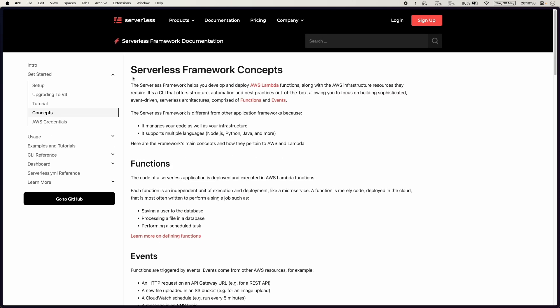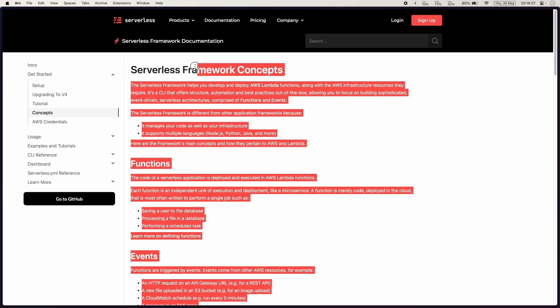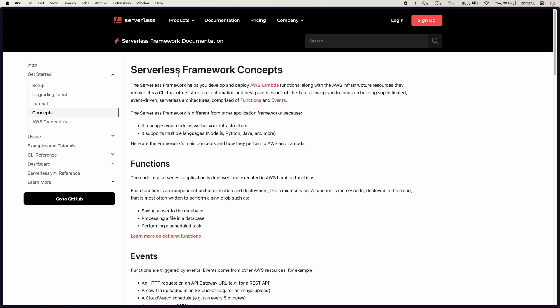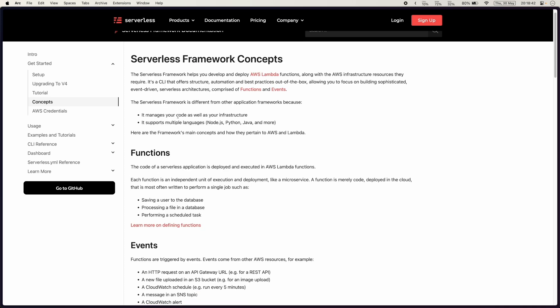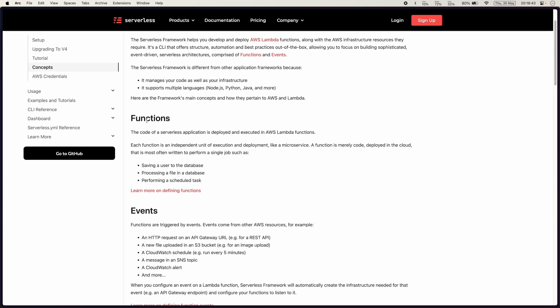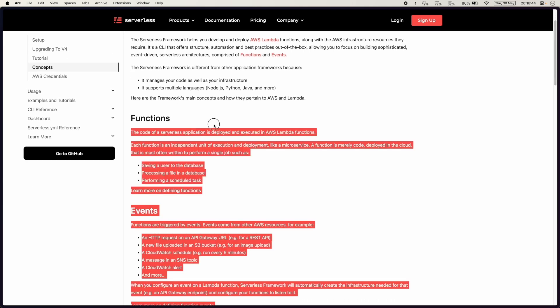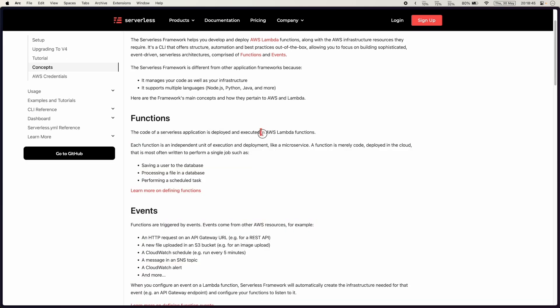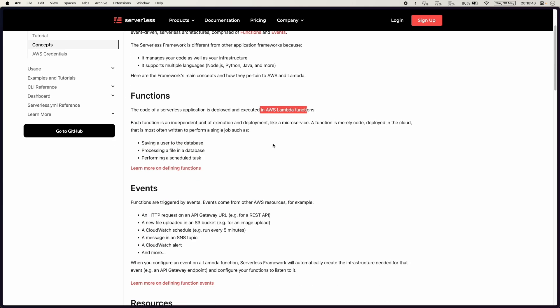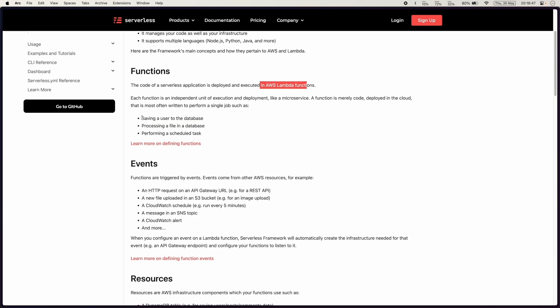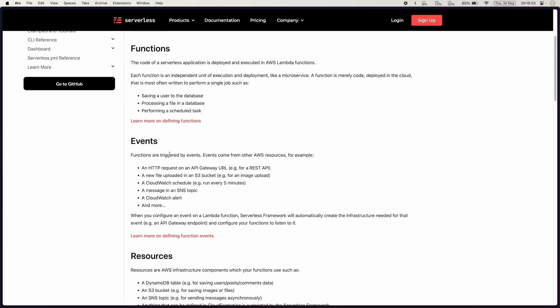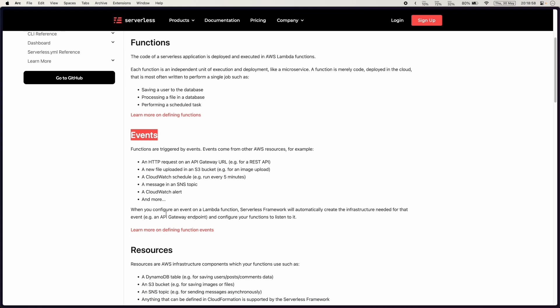This is the main bare-bone concept that serverless framework helps us do. We have functions which are AWS Lambda functions and things like saving a user to database, processing a file or performing some scheduled tasks. What are some of the type events that could trigger these functions?